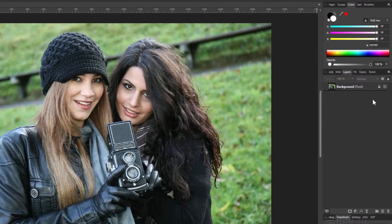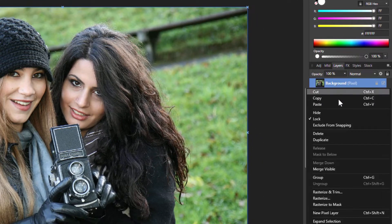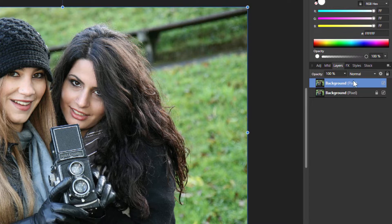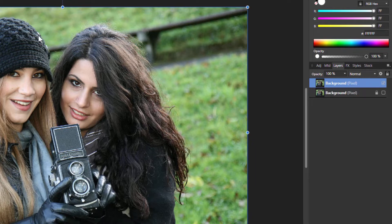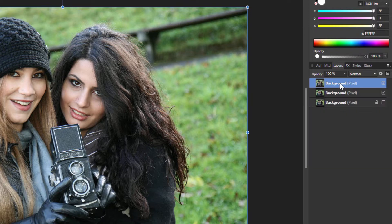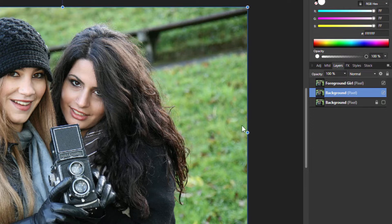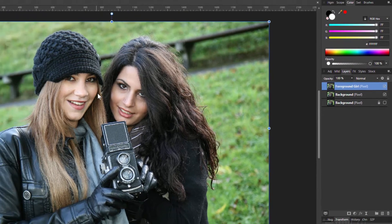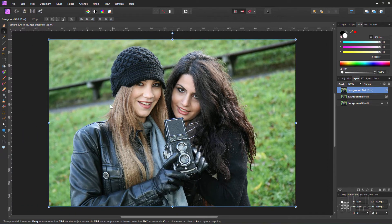For that I'm going to first make a copy of the background — right click and duplicate the background. That's my working background if I want to mess things up. Because I want to have a new layer with just her figure on it, let's right click and do another duplicate, and this is going to be my foreground. I'll call that 'foreground girl.' So the background layer is where we'll be doing all our clone stamping, and the foreground layer will have just the girl.